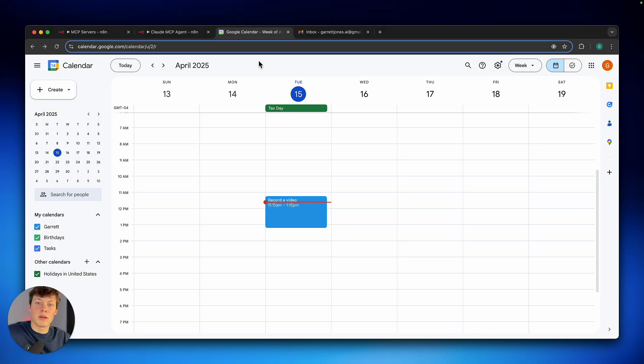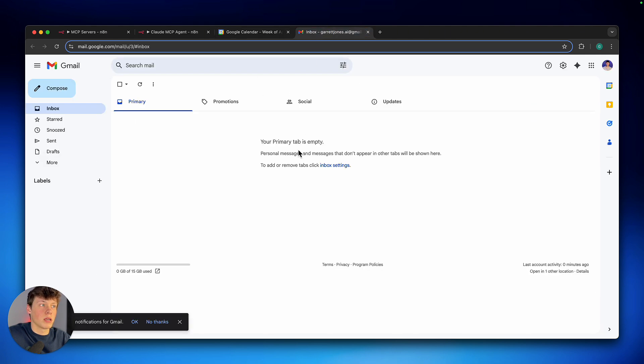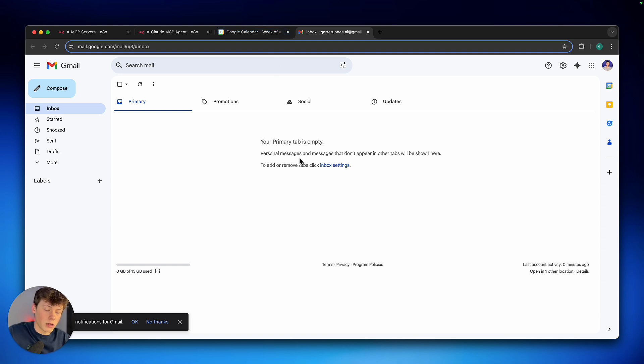Today I'm going to show you how we can make the ultimate AI assistant using Claude. You can see my calendar has an event to record a video from 11:15 until 1:15, and then my inbox is currently empty. So I can head over to Claude and show you exactly what this can actually do.